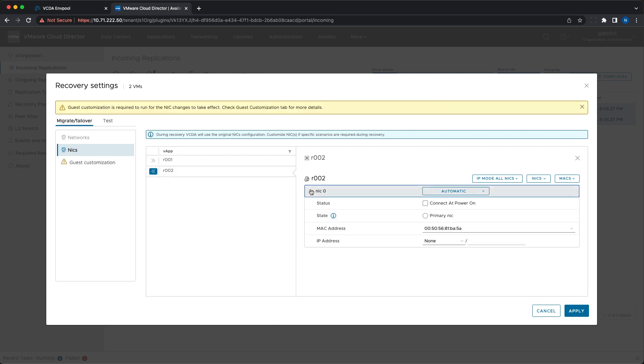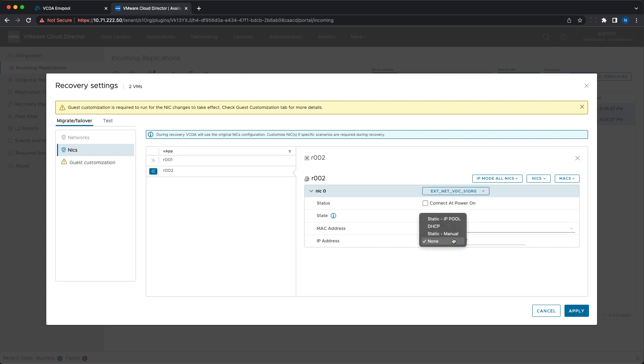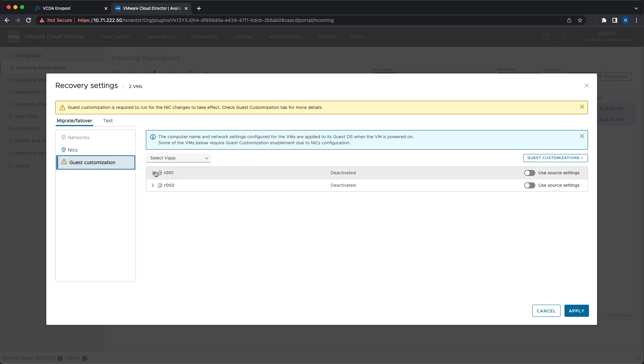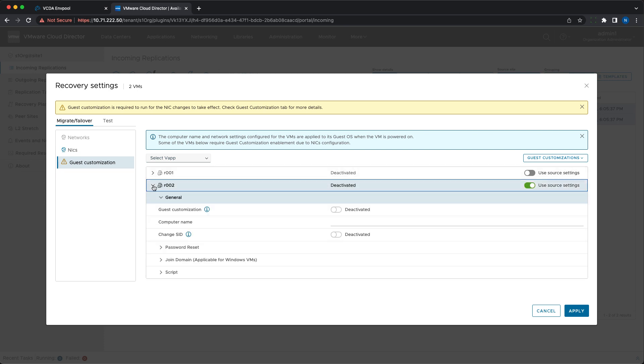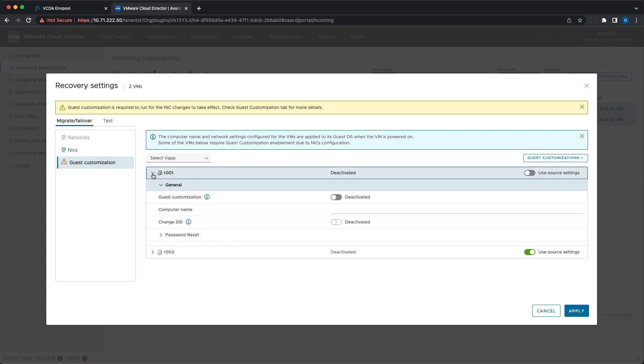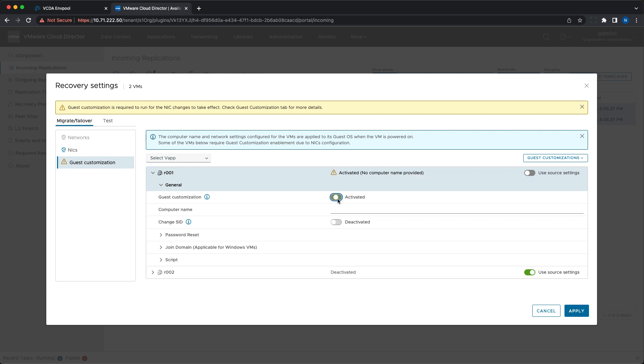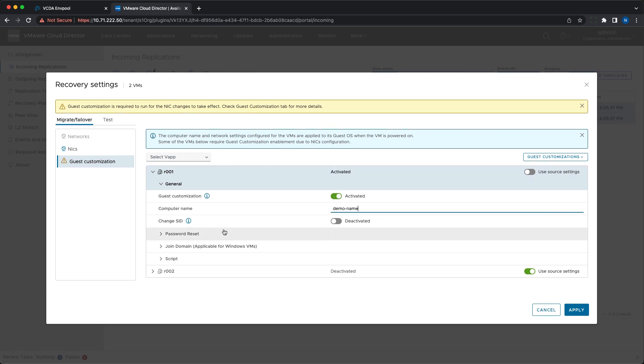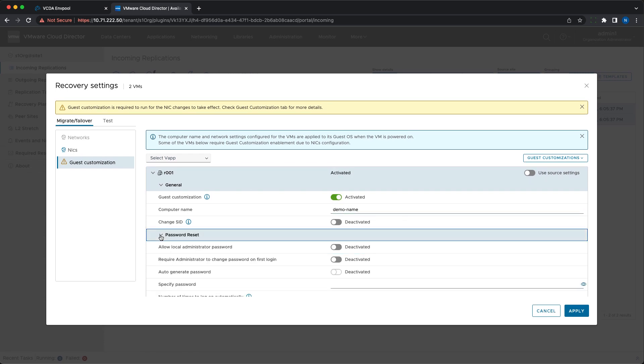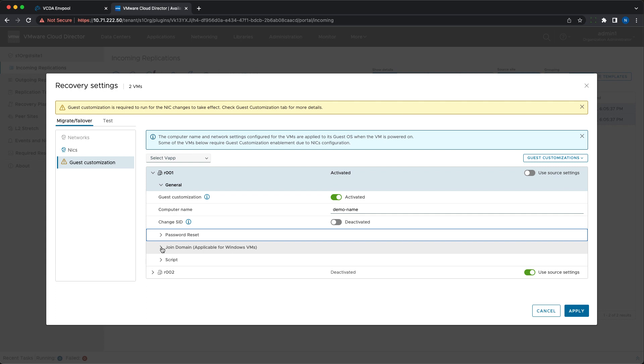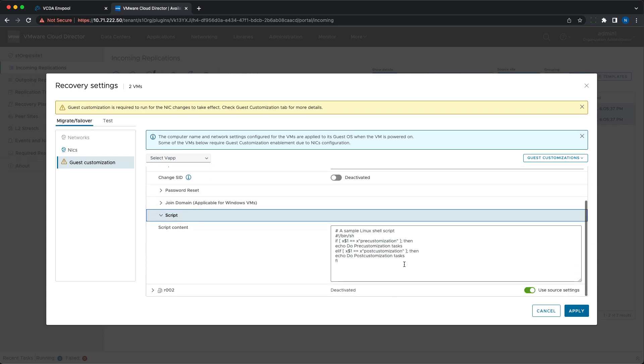In the previous versions, users could set the network settings and the computer name. Now all the available guest customization settings can be configured, such as changing the computer name or SID for Windows VMs, password reset, joining a domain and even specifying a script to be executed on the recovered VM at the destination site for additional modifications.